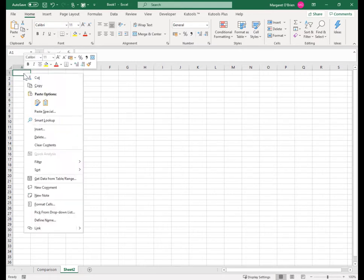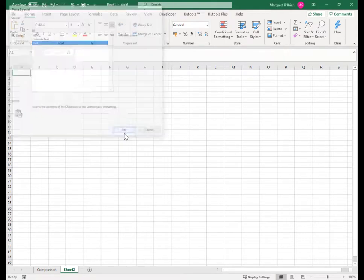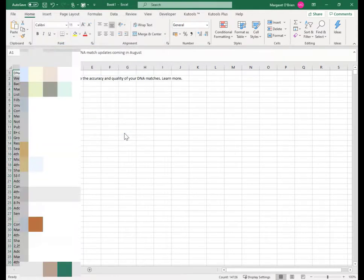So I'm going to right click, choose paste special and here are your options, I'm going to say text. Click OK.